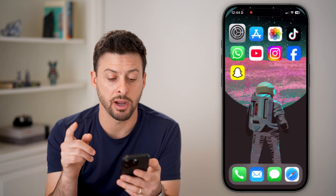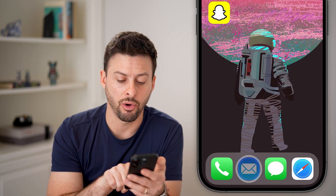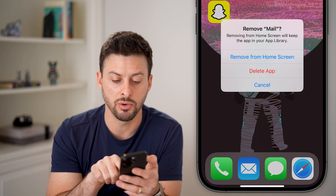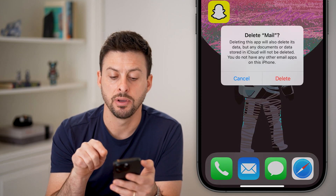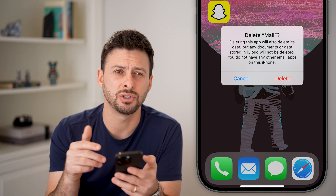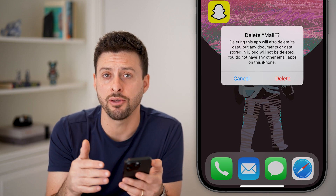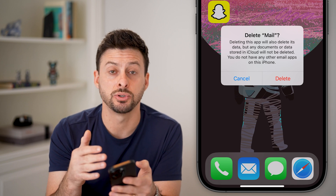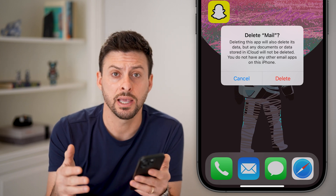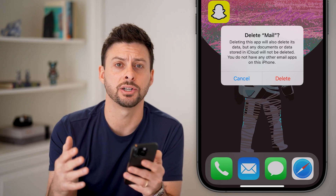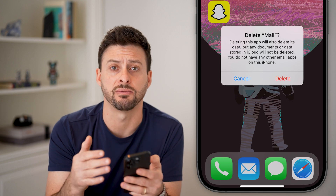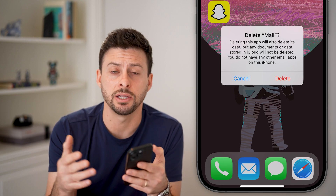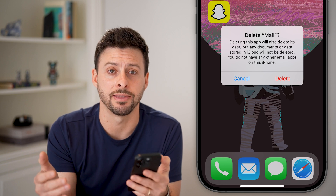The last thing I would recommend is to tap and hold on the Mail app, hit Remove, then Delete App, and then just hit Delete to remove it from your phone. Then go back to the App Store and reinstall it. This re-initiates everything on that specific email app, and from there you can go check your email and it should be working.